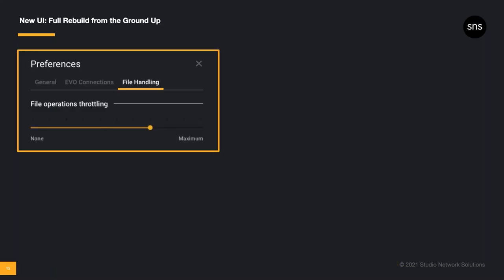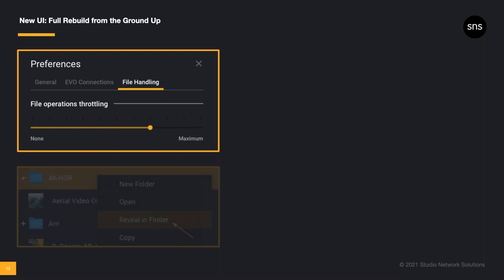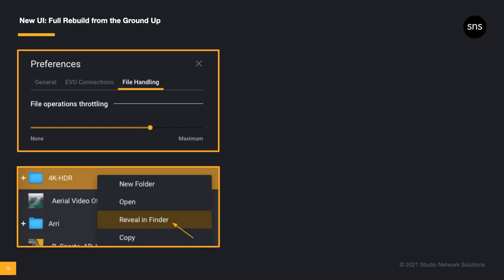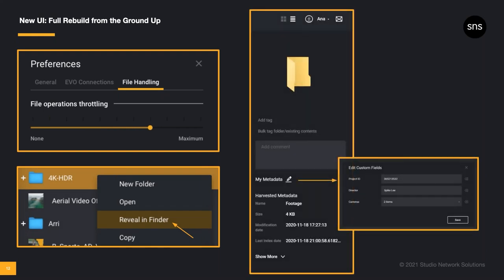When we say ShareBrowser was fully rebuilt, we mean it. Everything down to the preferences got an update. As you can see here, you can still throttle your file operations, which allows you to reserve network resources during large file copies. And you can still reveal your media in macOS Finder or Windows Explorer with the click of a button. You can still tag your media with relevant keywords, and now it's easier to add custom metadata, like the DP or the client's name, to make it easier to find that perfect clip in record time. And it's also easier to bulk tag entire folders, so that all the files within a folder are tagged. These and many more of your favorite ShareBrowser features remain intact, and they've all received a major upgrade in look and feel for a better user experience.